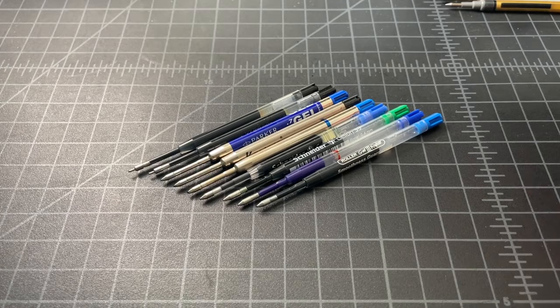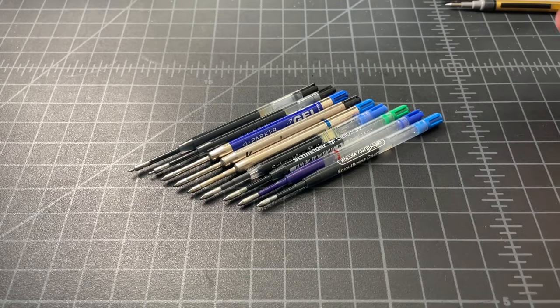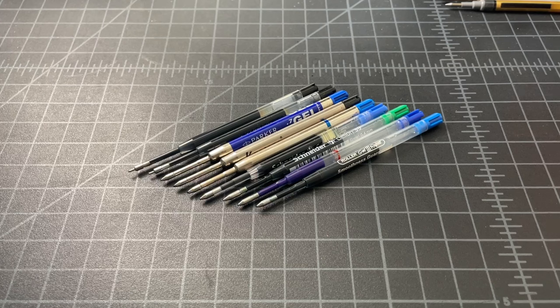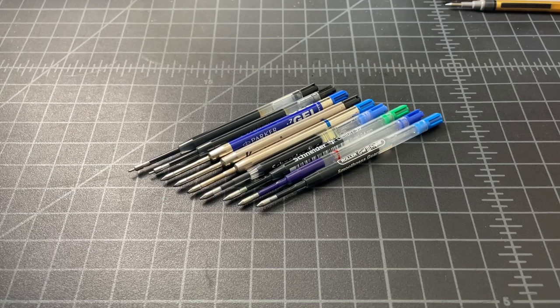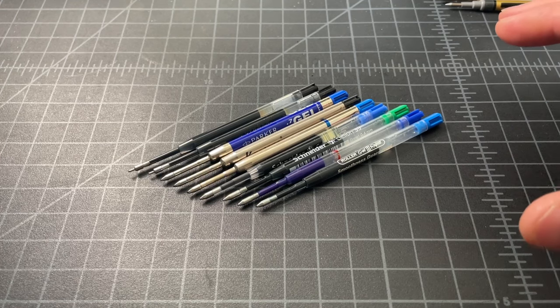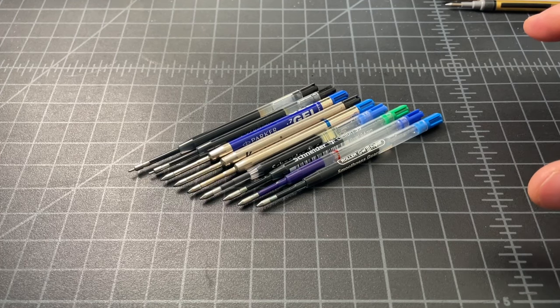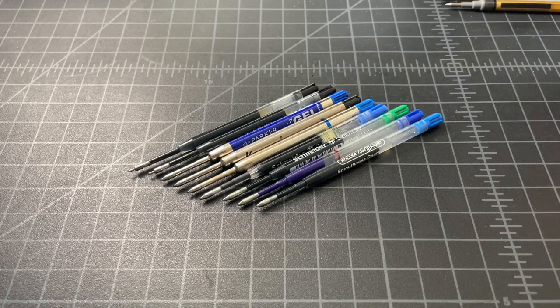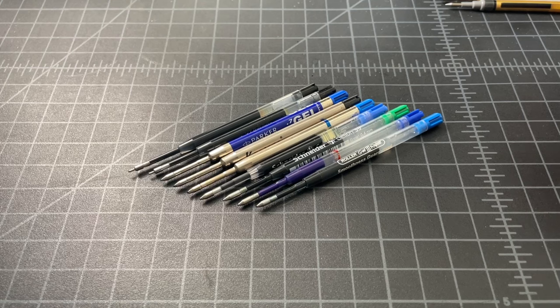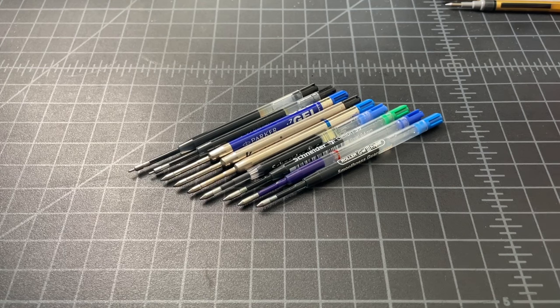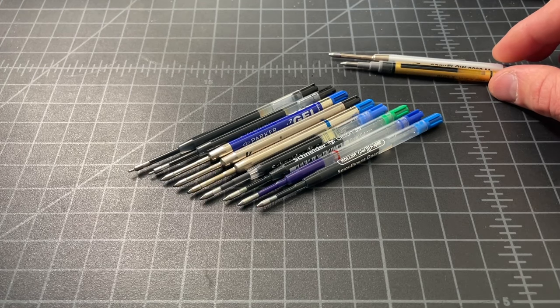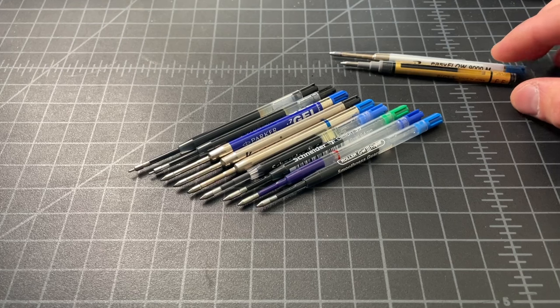But some Parker-style refills like these are gel, and some of them are pretty good. Some of them are not so good, and there's not that many of them. So I tried to get as many as I could, and some may not be as available anymore. But this is as exhaustive a list as I could.